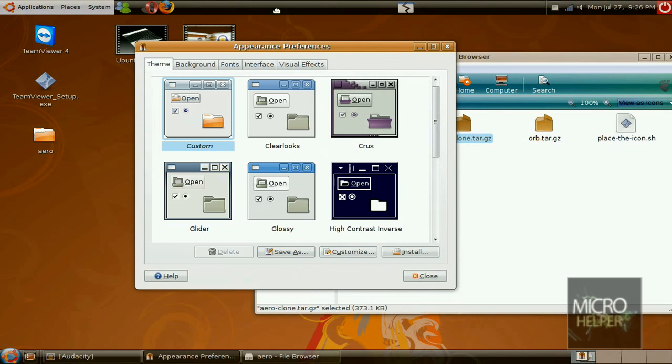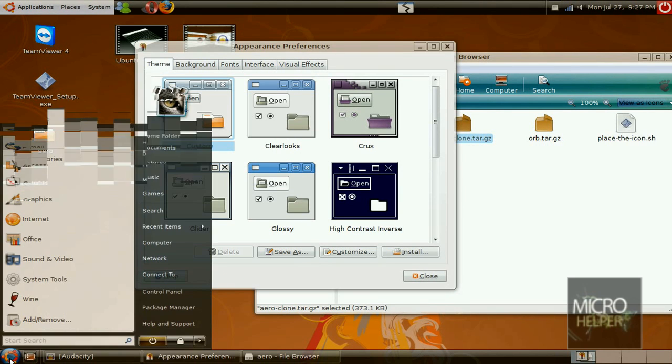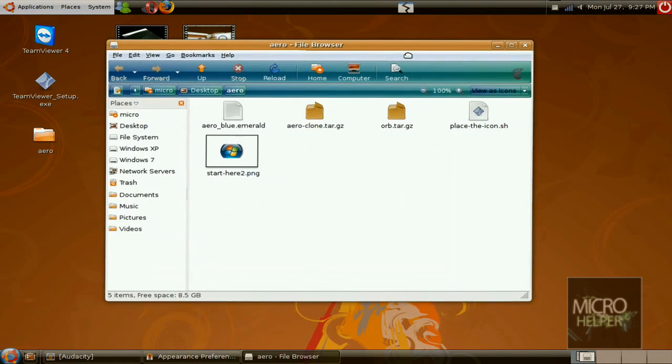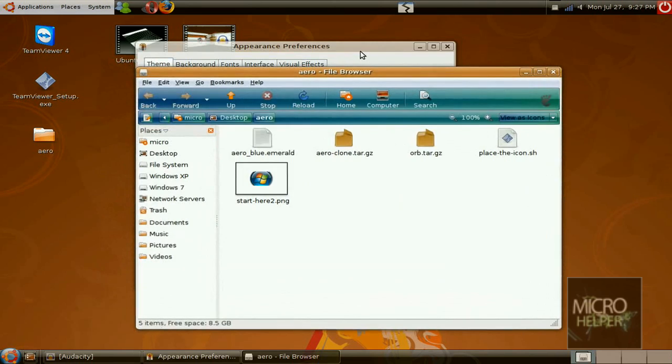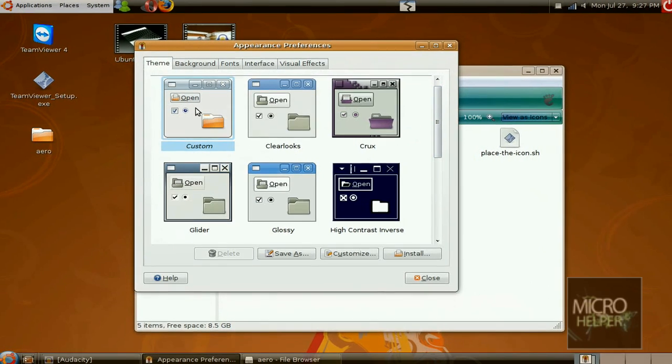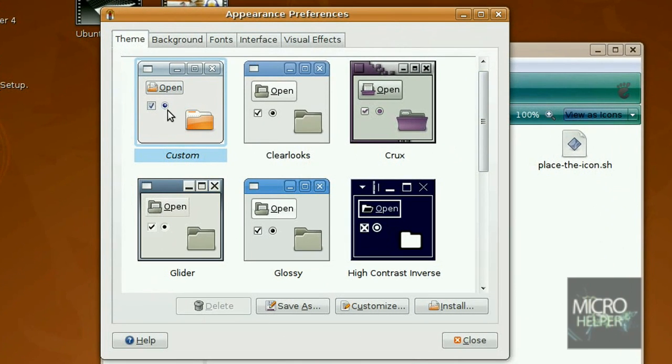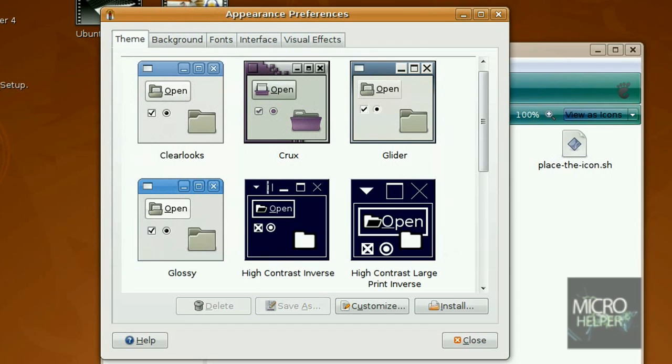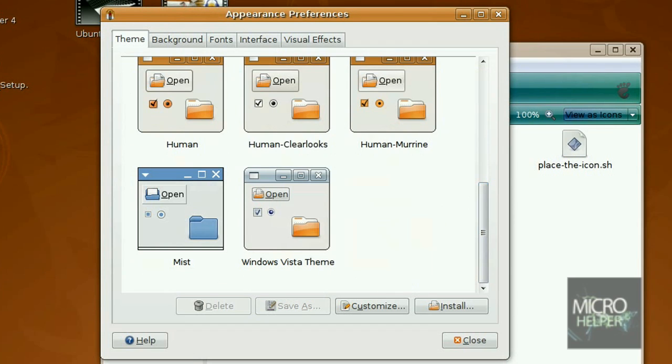Now it looks like the theme of Windows Vista, like right here. It should be set to custom which is here. Save it, click on save as in appearance preferences, and name it Windows Vista theme. Click on save. After that's done you should have it down here, Windows Vista theme.